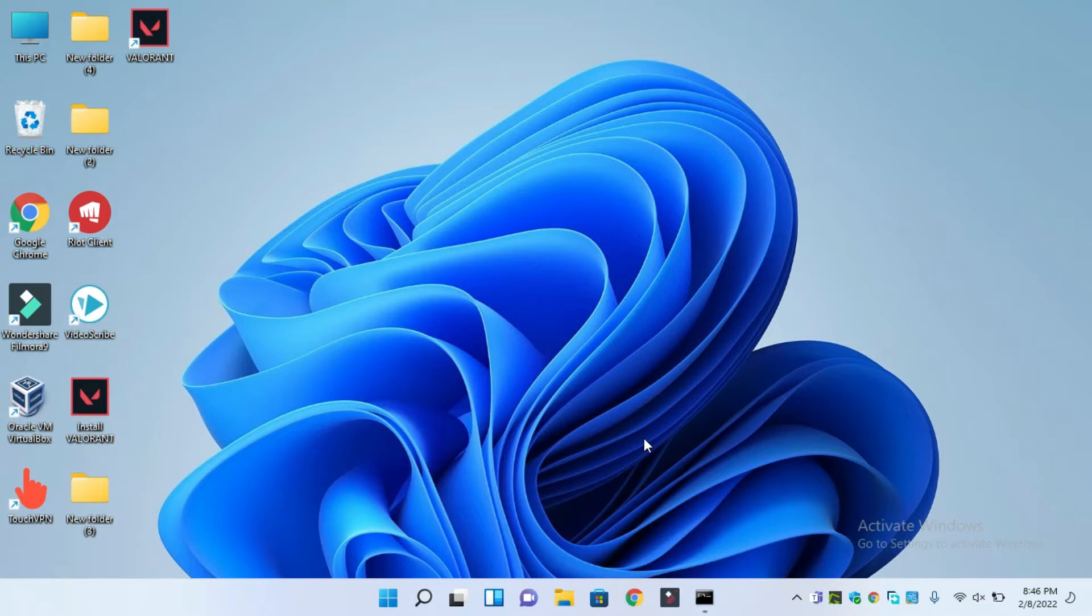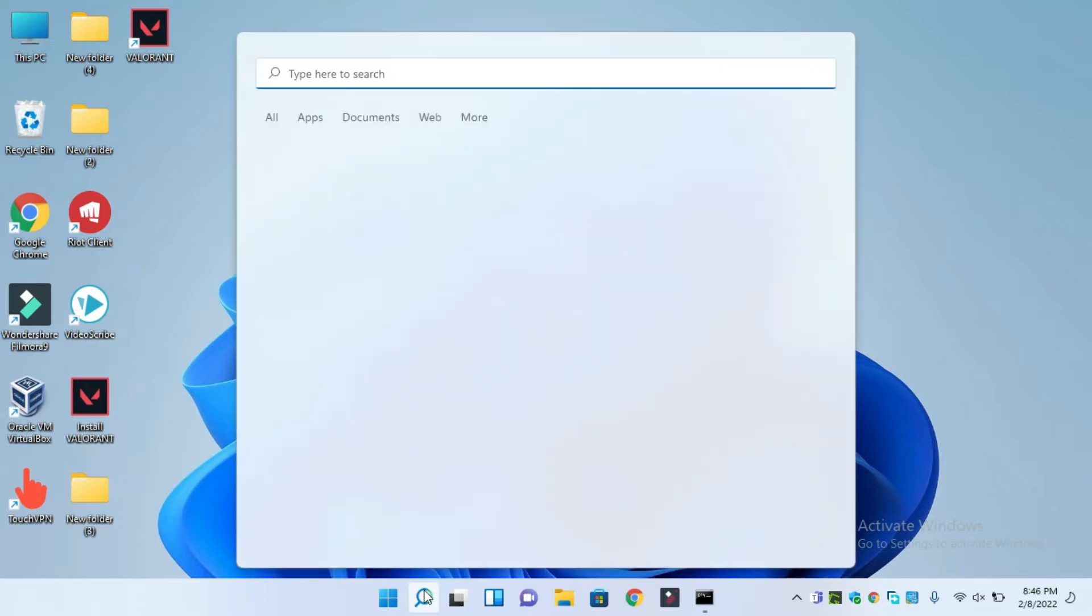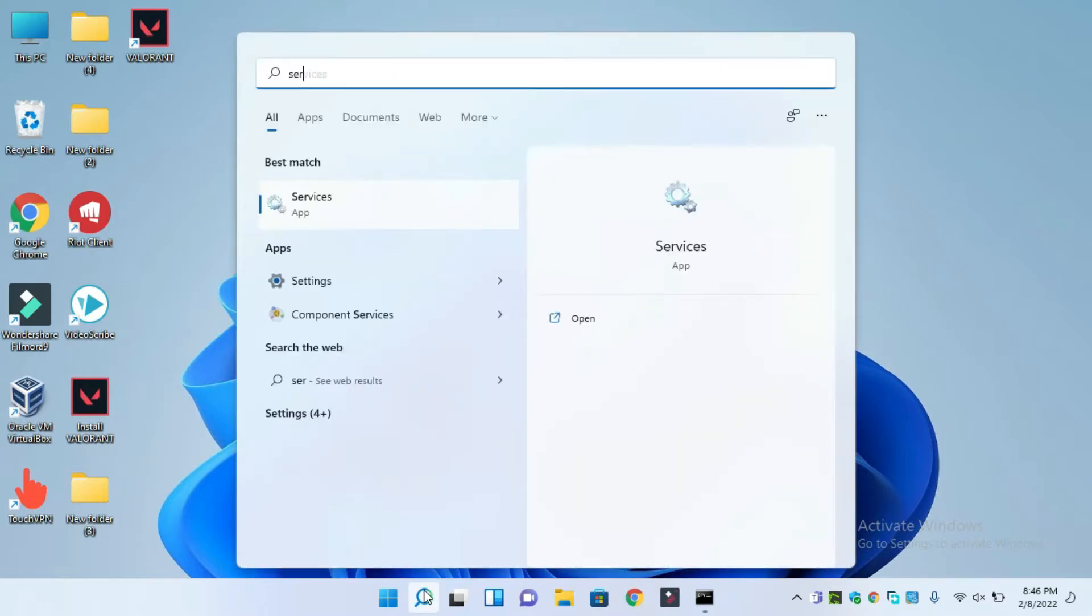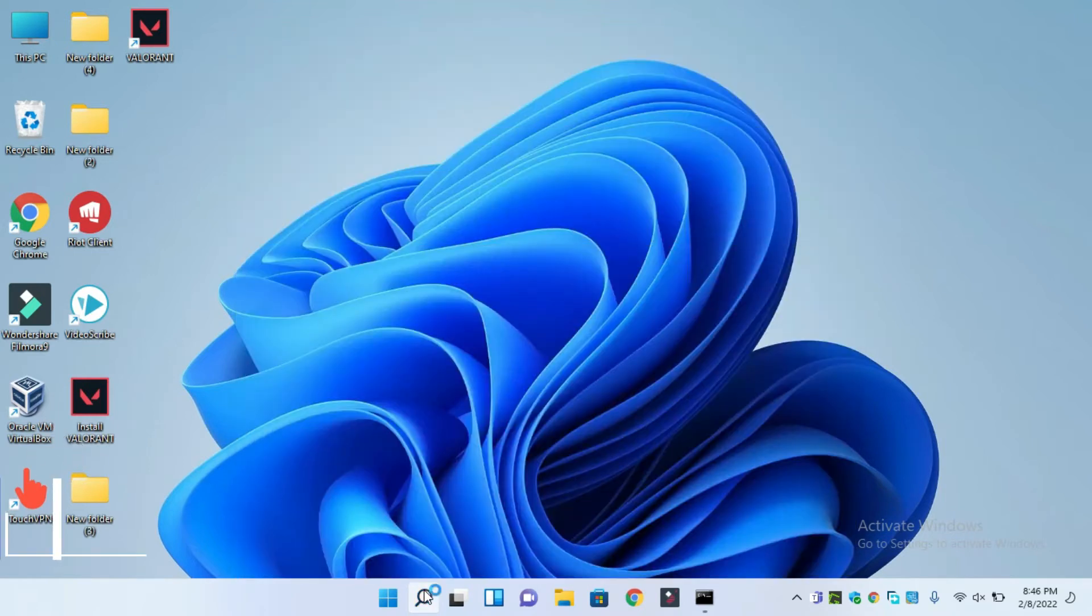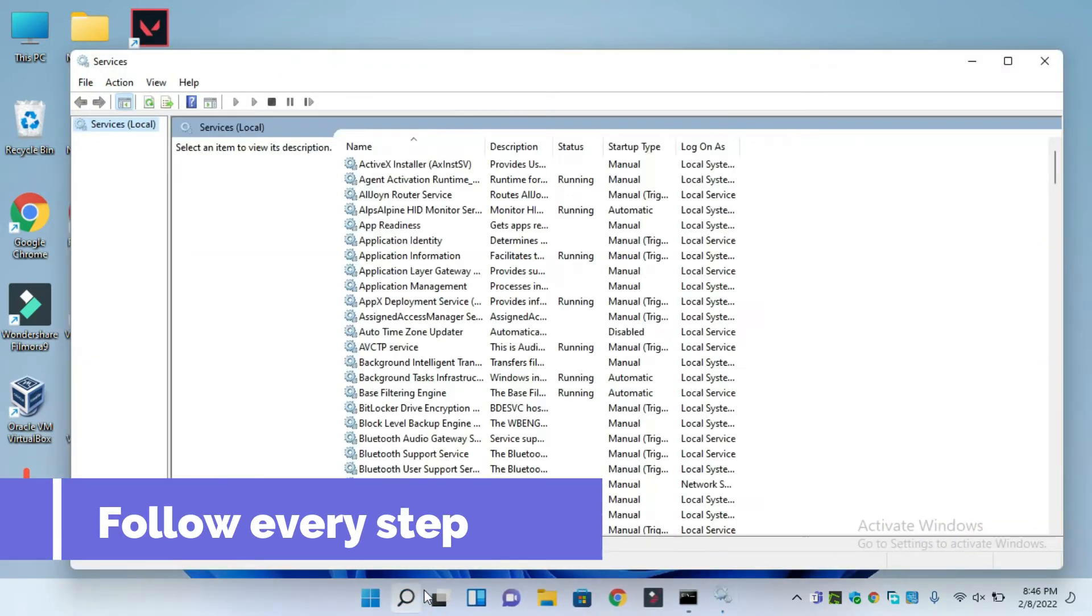To fix Valorant error code 43128 57 or 5 on Windows 11, simply first of all just open services menu and just do the same as I am showing you in this video to fix these problems.